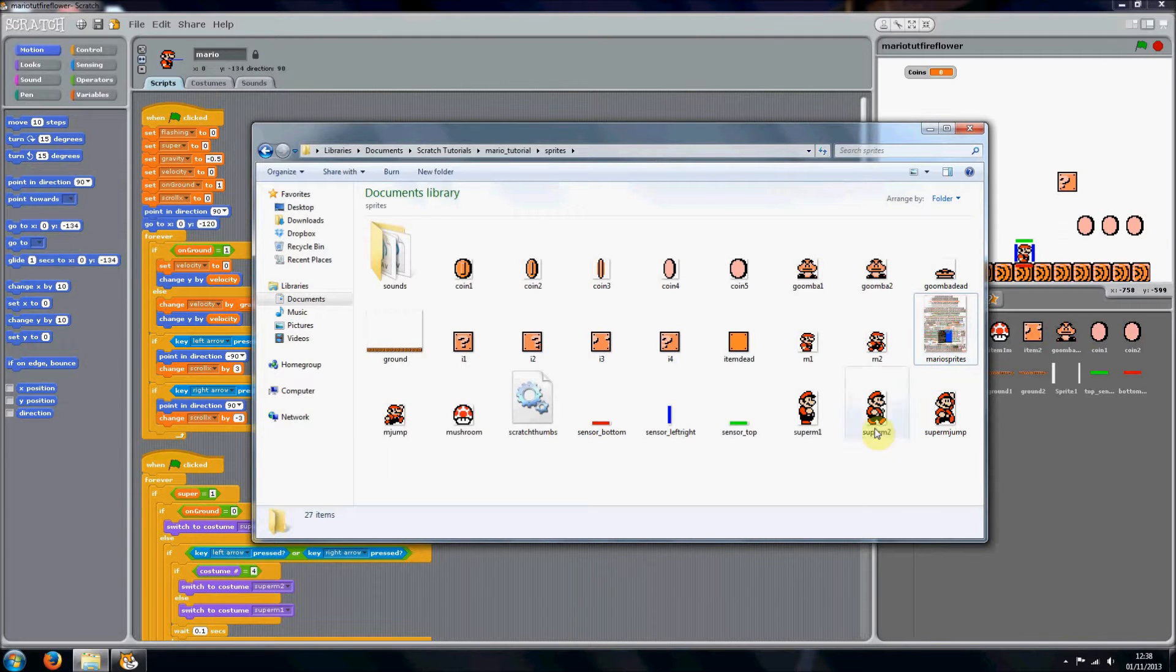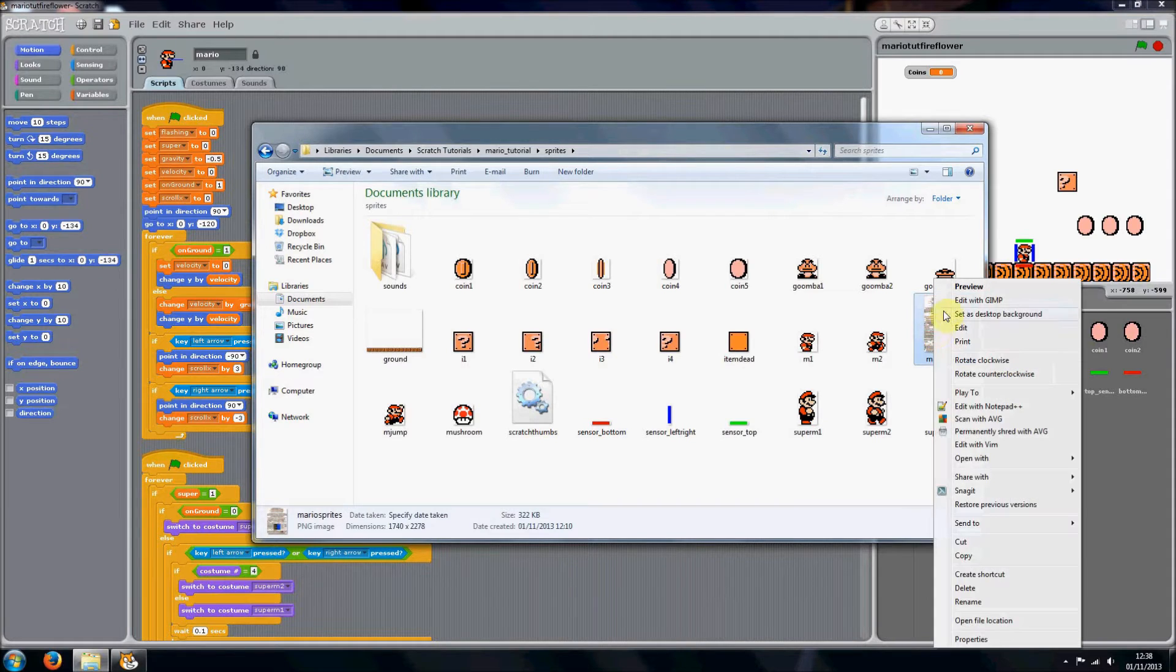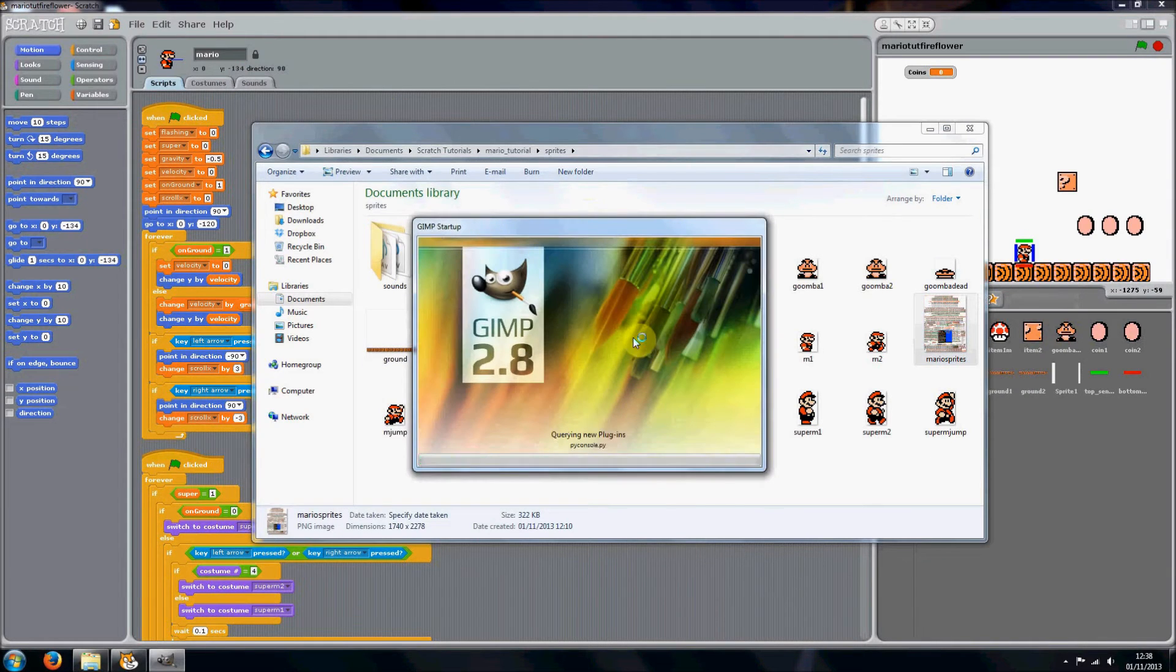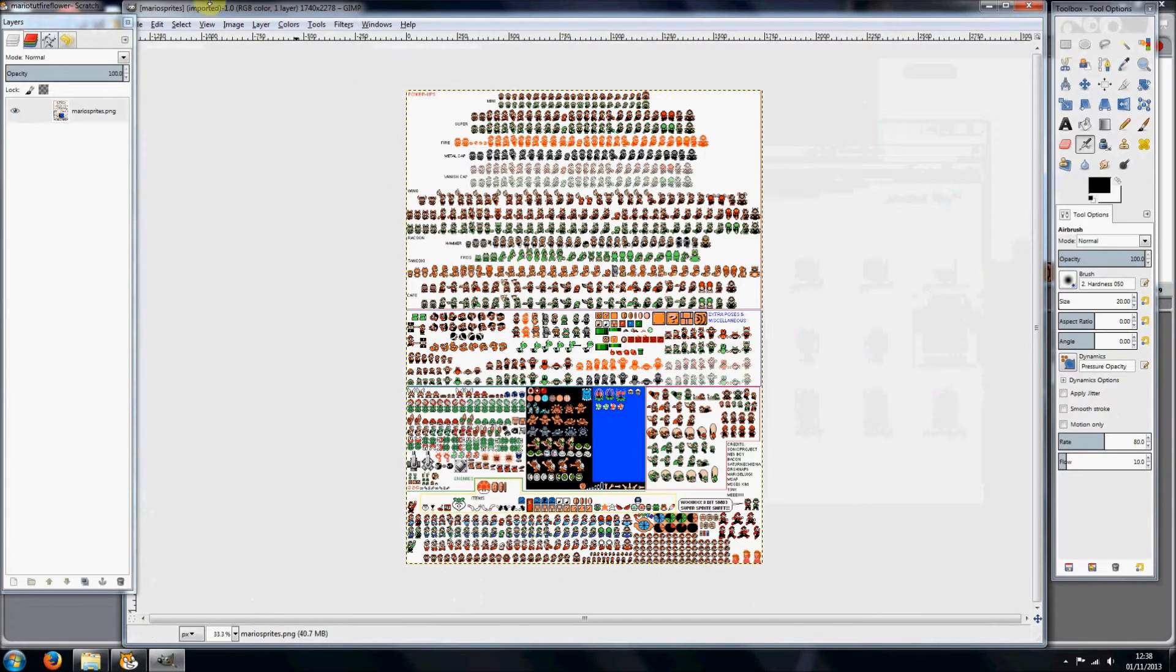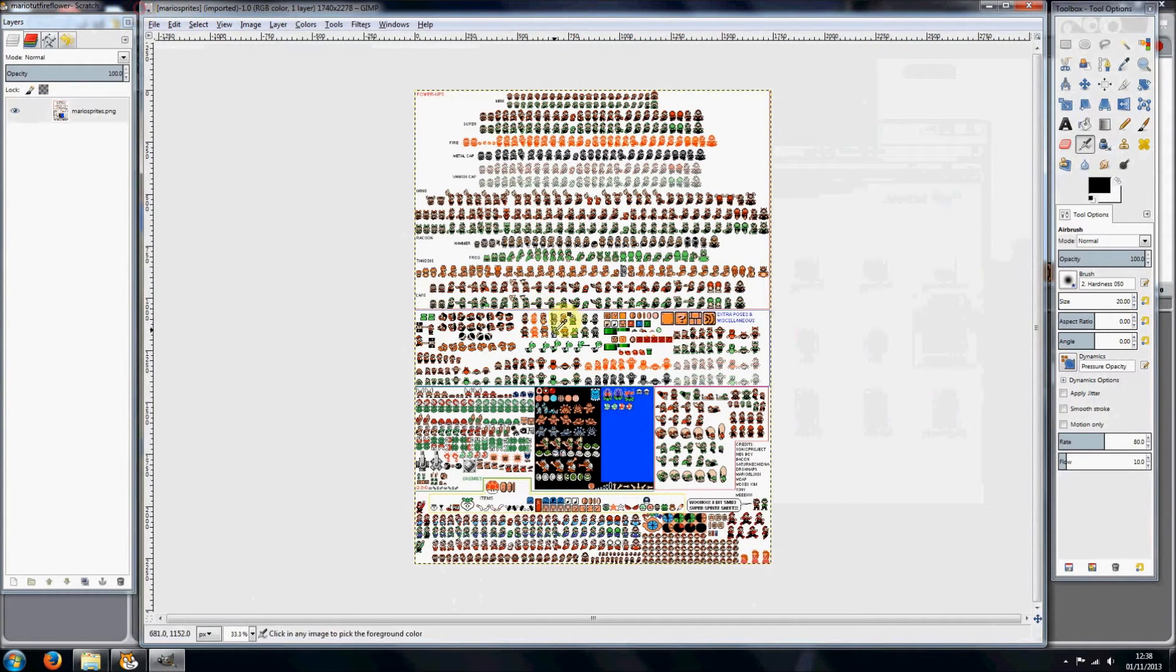Hello, welcome back to my Mario tutorial. In this episode we're going to be adding in a fire flower. I'm trying to do this quickly so the tutorial isn't really long, but loads of people have requested me to carry on this series, so that's what I'm doing.